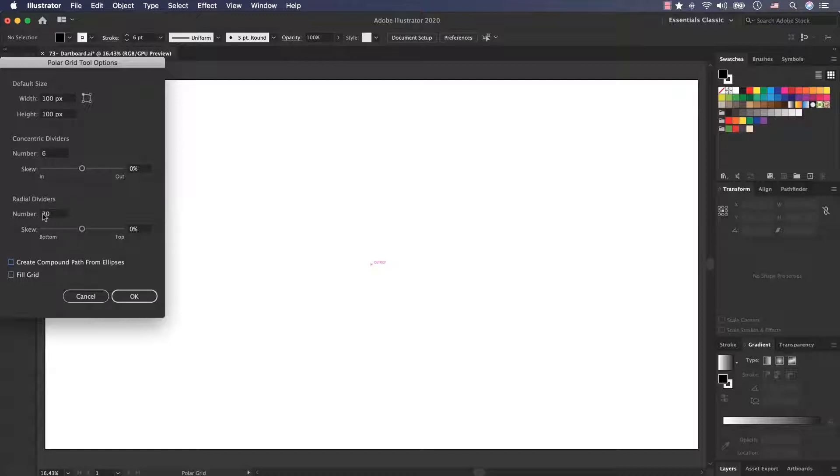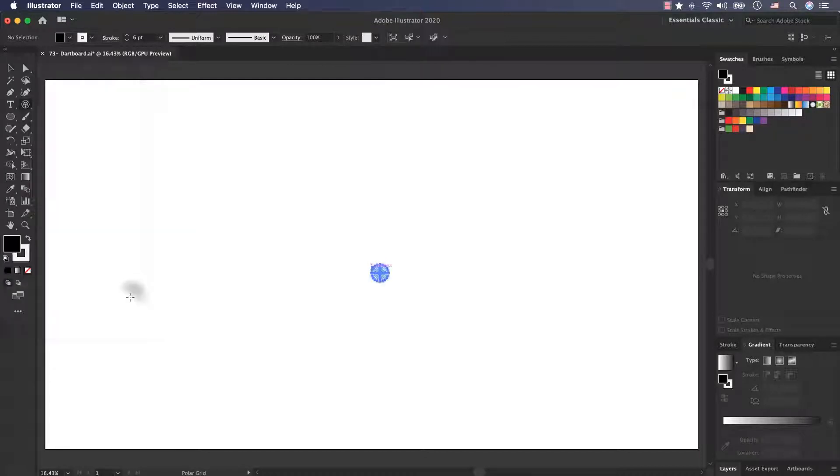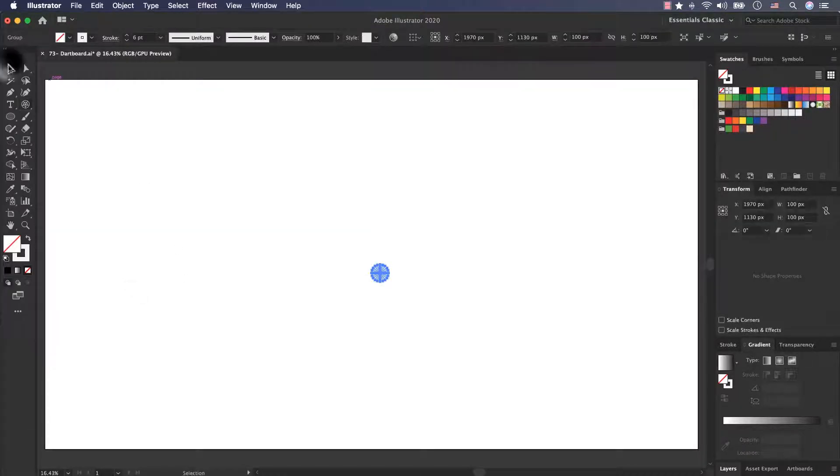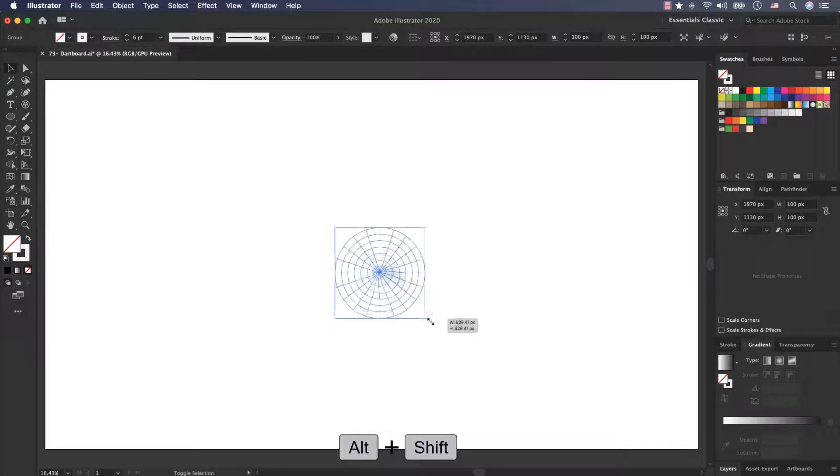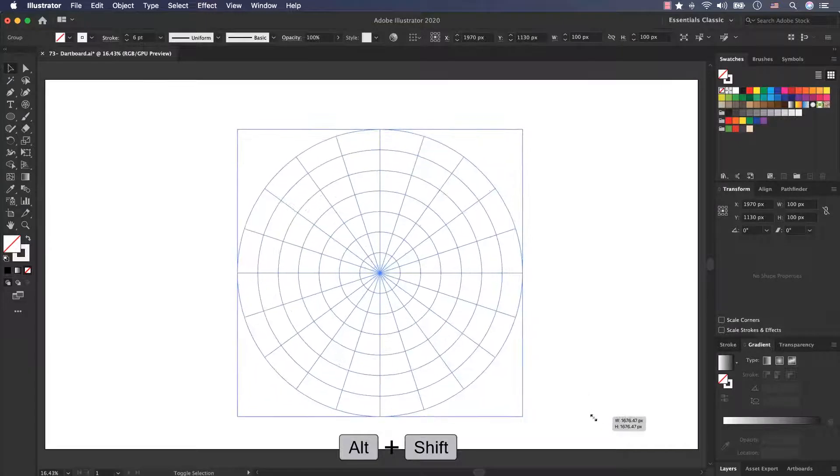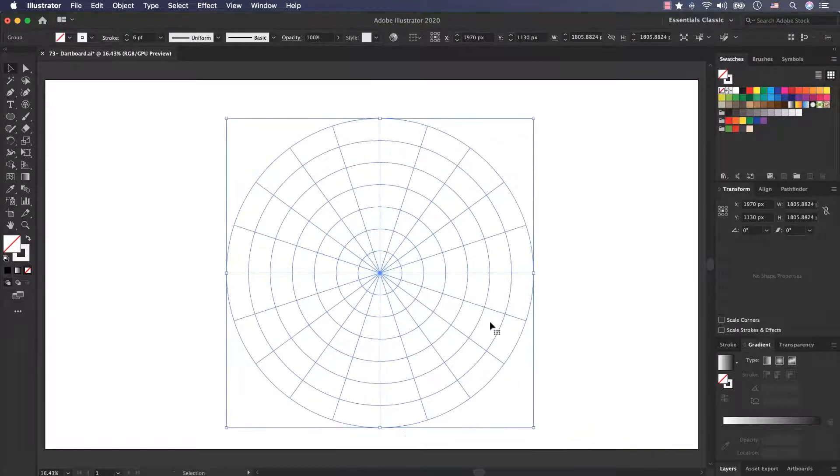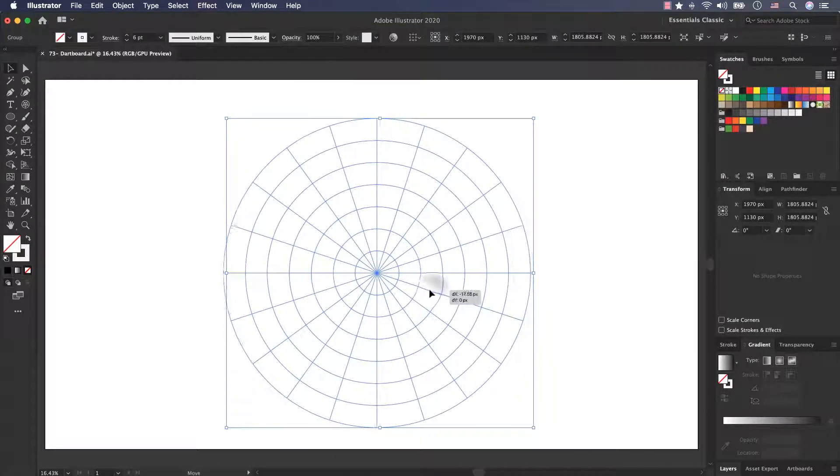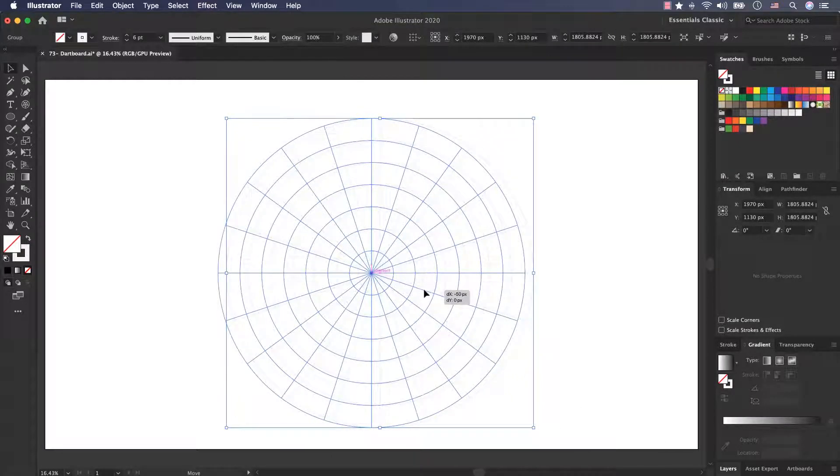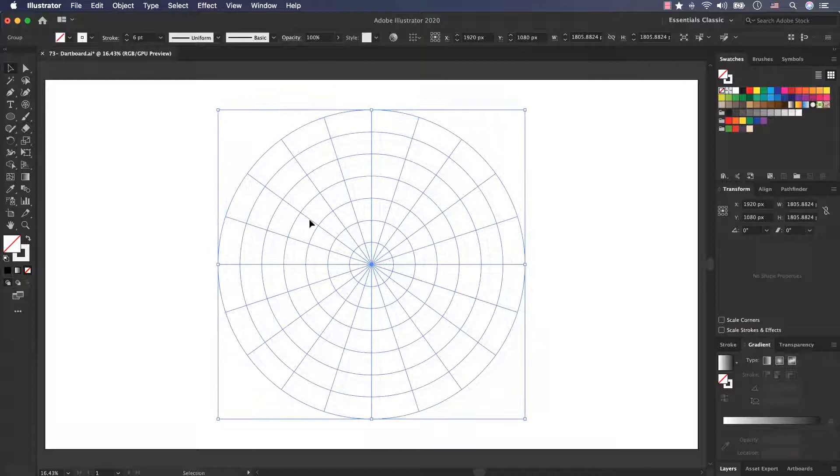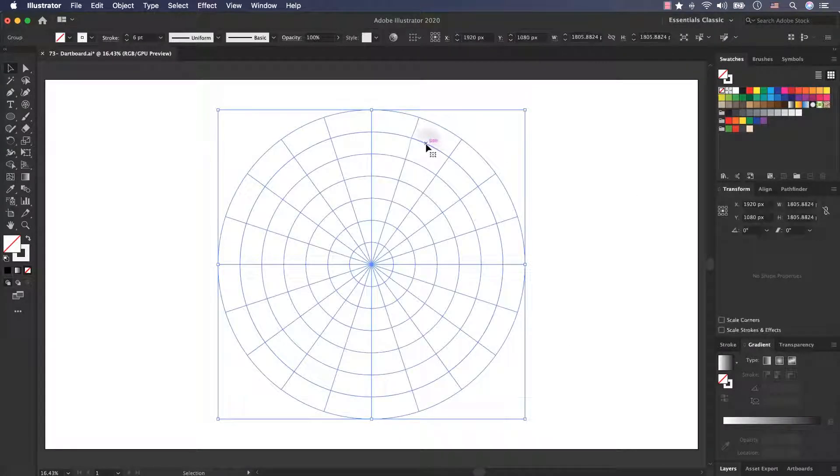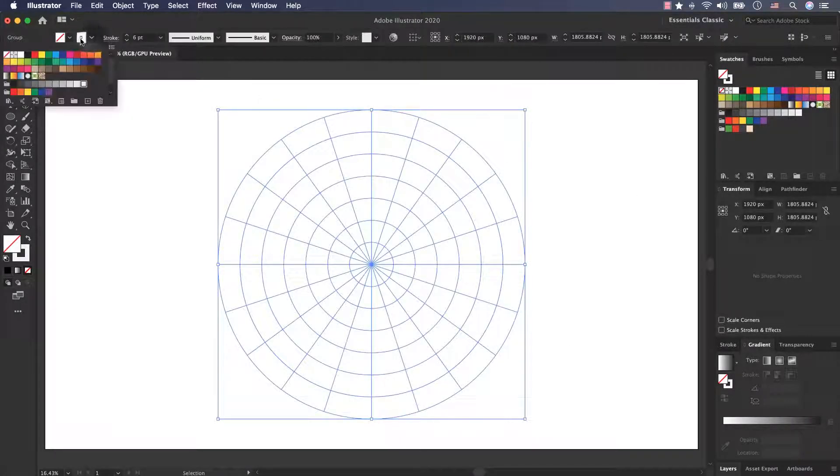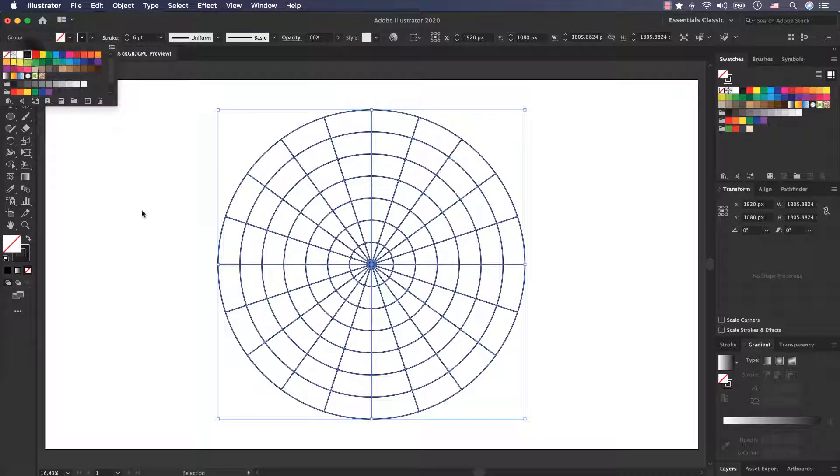Now with the selection tool and holding Alt and Shift key, I scale it up and put it to the center of my artboard. After that, activate the stroke and use a black color.